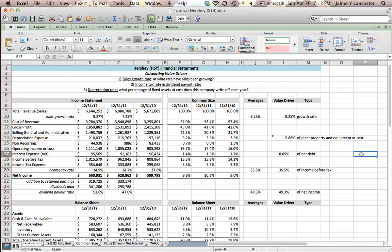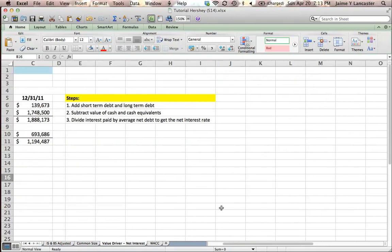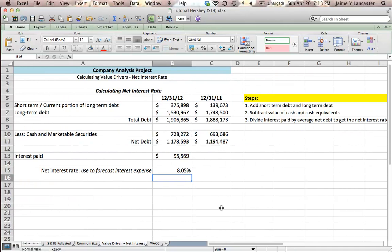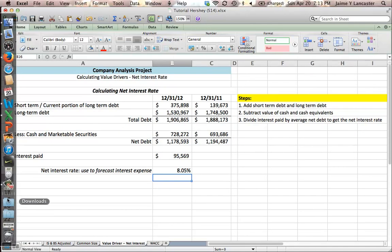So that is the method that we're going to use for calculating our net interest rate on our pro forma statements. And if you have any questions, let me know.